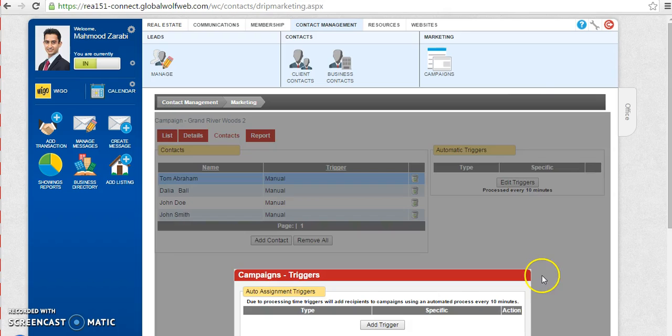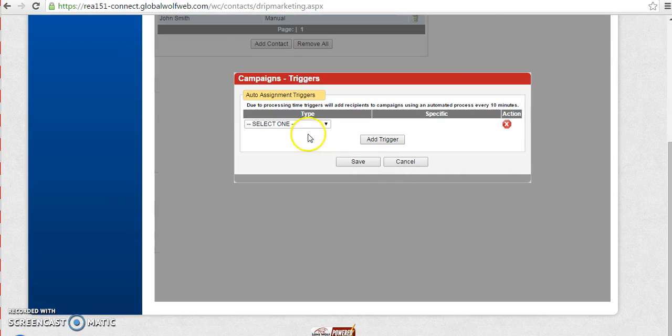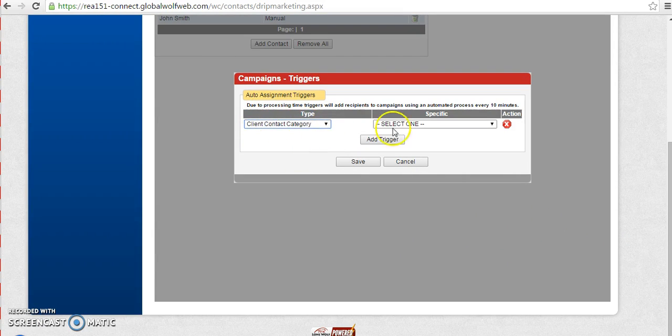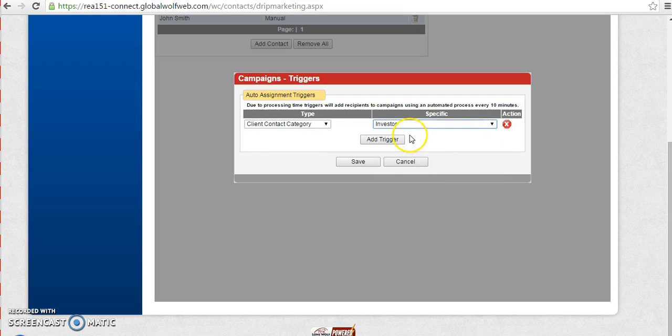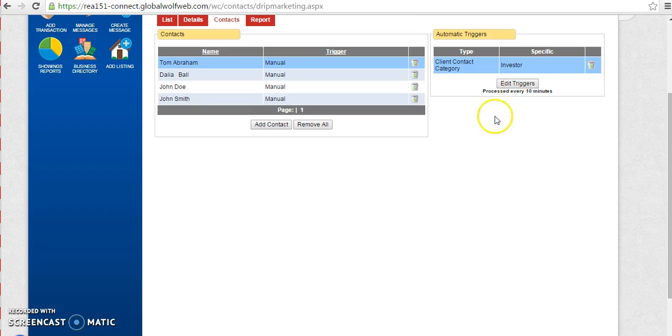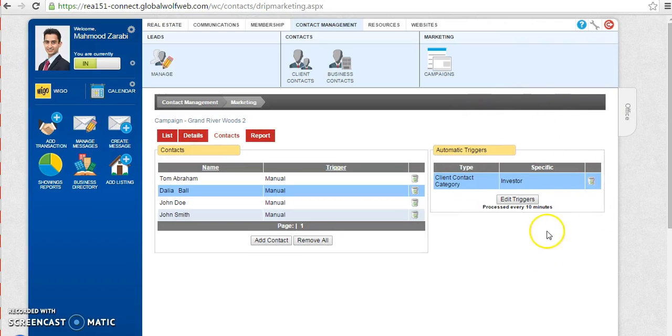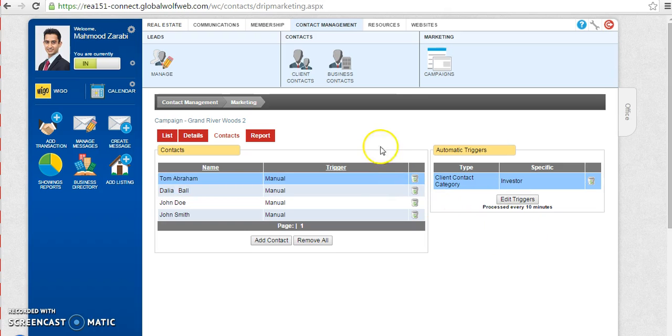So I'm going to click on the edit trigger and what I can choose is I'm going to add a trigger and I'm going to say, I want this email to go out to all of my client categories that are, let's say, an investor. And I'm going to click on save. So what this does is that every 10 minutes, the system searches to see whoever in your client contact category is under the investors category, it's going to send out these campaigns to them. And that's it.